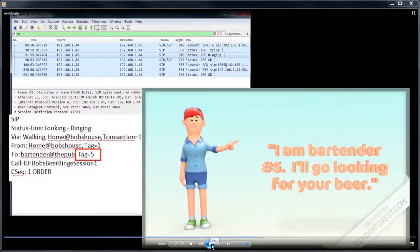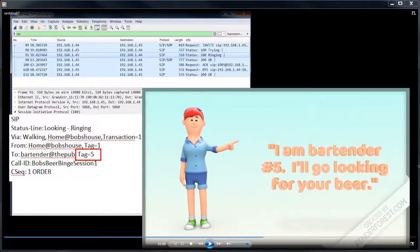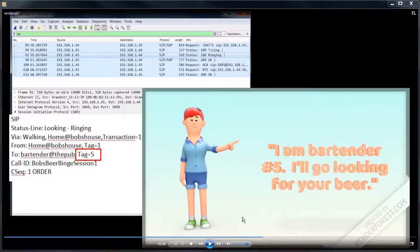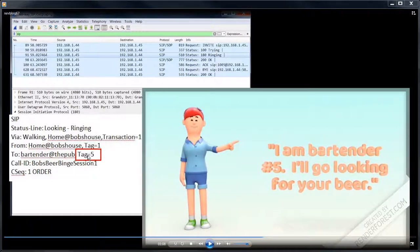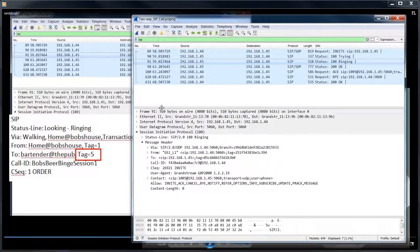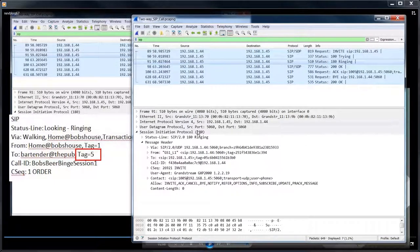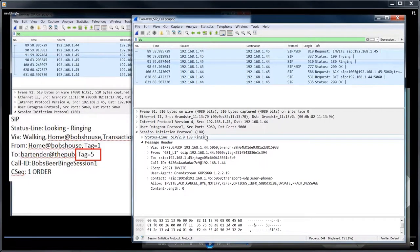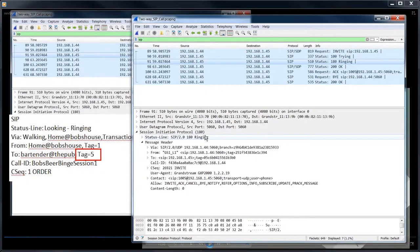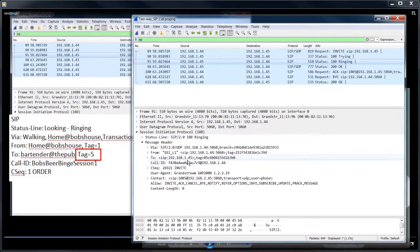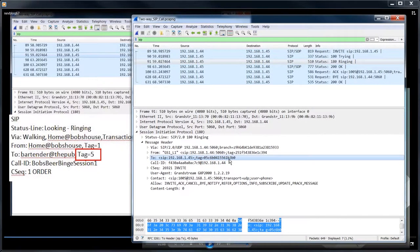Here's where the tag comes in. So now the bartender saying I'm bartender number five, I'll go looking for your beer. And you can see, I've highlighted tag number five in the video here. I said, looking, then I put hyphen ringing, just so everyone knew what I was talking about. But it's actually a ringing. So the phone's starting to ring, the other phone's starting to ring. And at this point you can see, they sent the phone said, okay, here's my tag ID for this call.